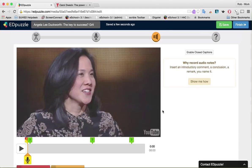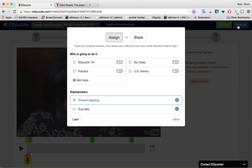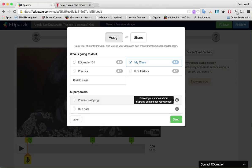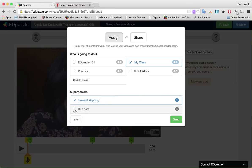That about shows almost all of the editing features available within Edpuzzle — pretty simple. I'll click 'Save'. It's going to upload my voice, and I'll click 'Finish'. Now I can assign it. I have four classes, and I'm going to assign it to 'My Class'. Notice I have some superpowers: I can prevent skipping, which means students can't skip until they've answered the question and can't click around the video — they have to watch the whole thing. I'll check that. I can also add a due date, but I'll leave that unchecked for now. I'll click 'Send'.